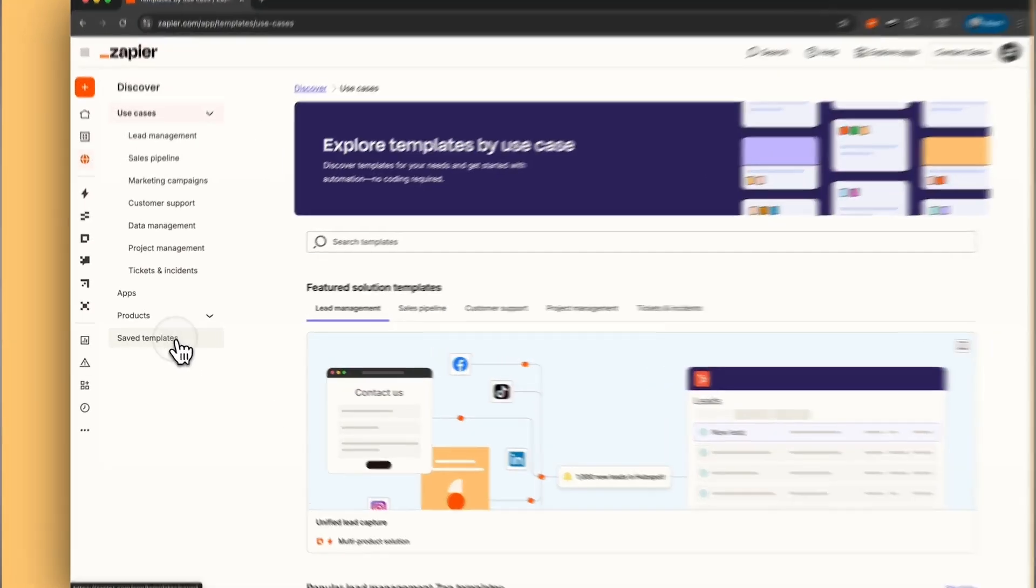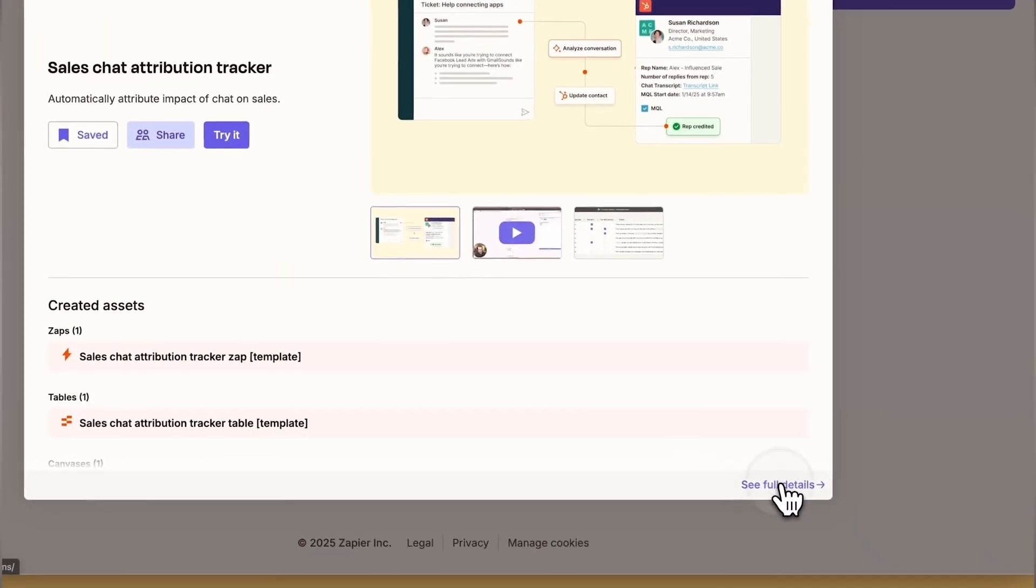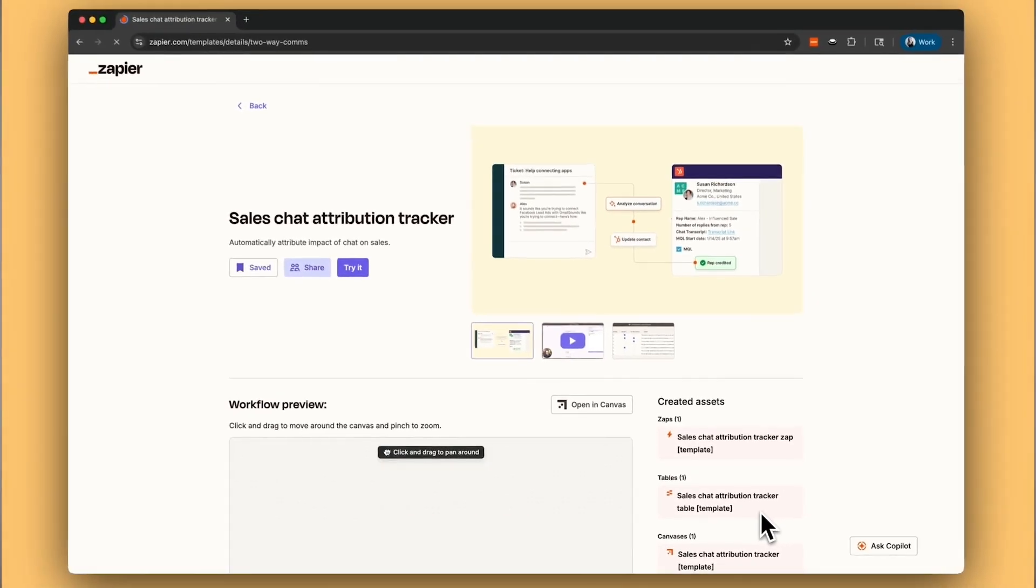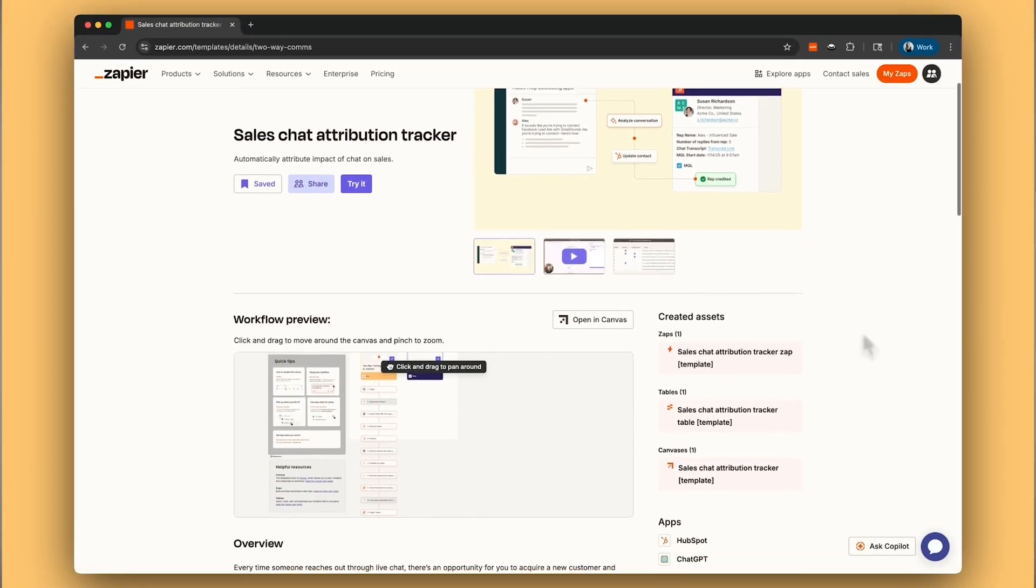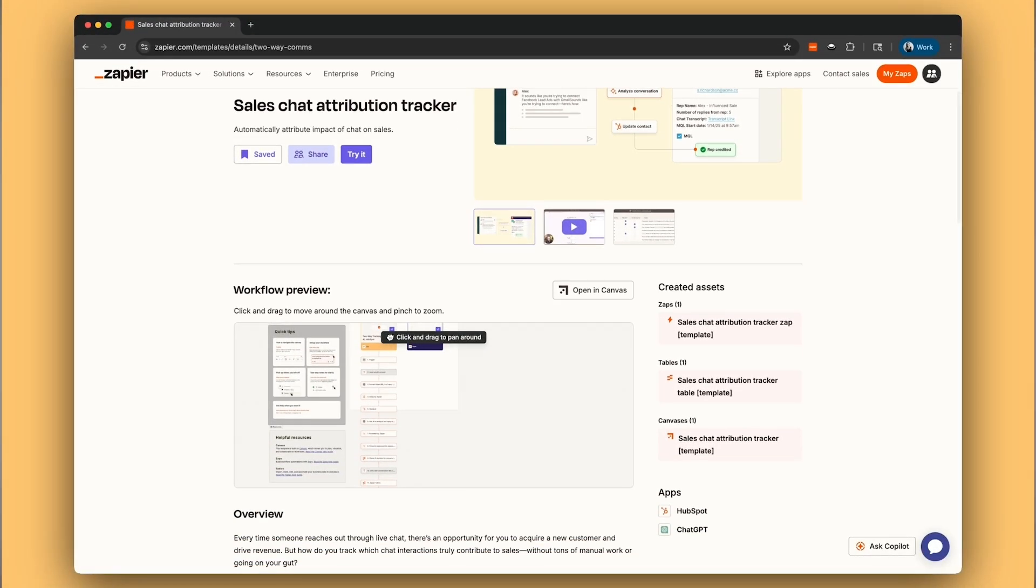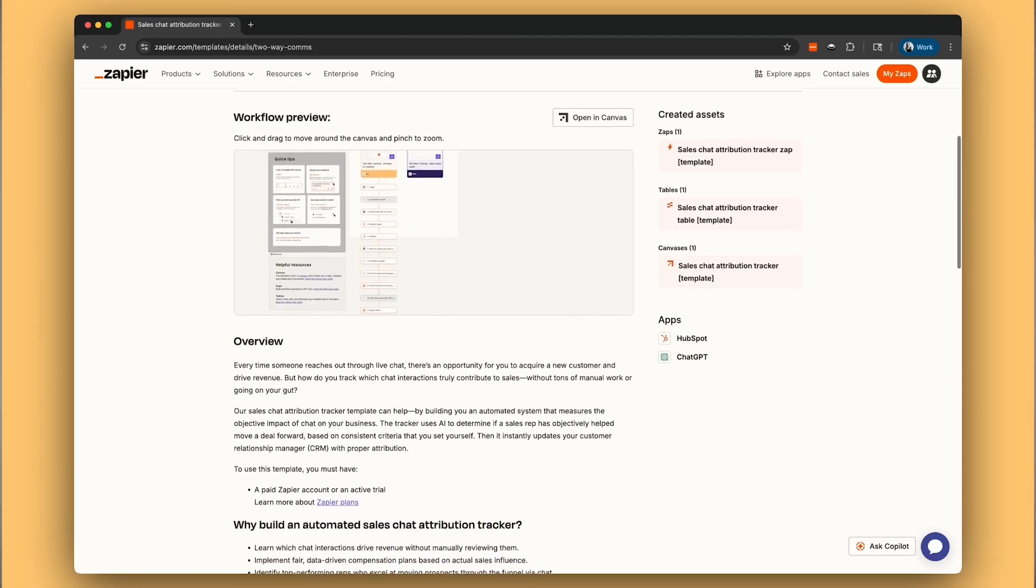In the next lesson, we'll show you how to set up an AI-powered sales attribution tracker that analyzes conversations, pinpoints effective sales reps, and automatically updates your CRM with attribution data. Until then, I'll see you in the next video.